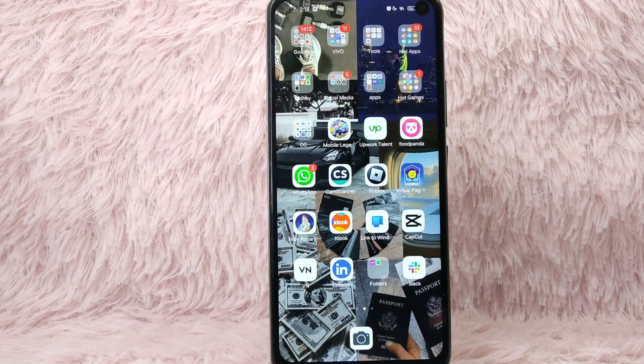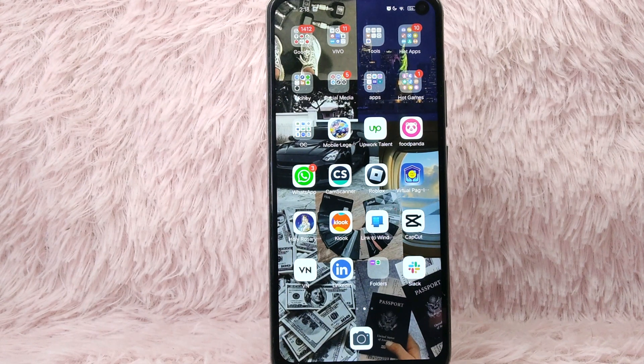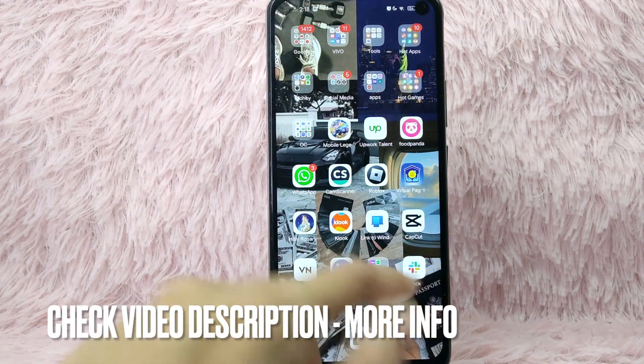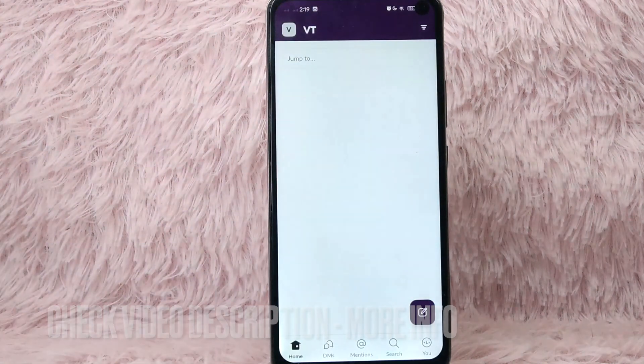Click the video description and I will try to leave the written instructions. So without further ado, let's get into the video. First, what you need to do is to open your Slack application and log in with your Slack account.